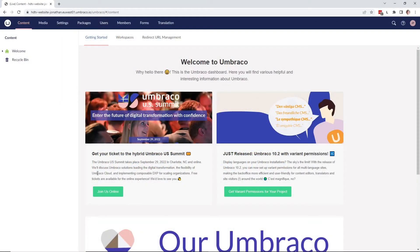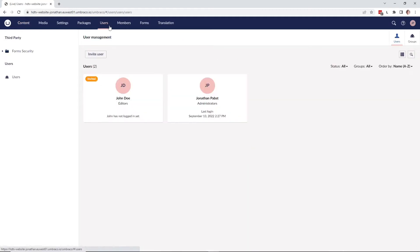To give users access to view and work with sensitive data, they first need to be part of the sensitive data user group. To add the sensitive data user group to a user, first you need to go to the user section in the back office up here.